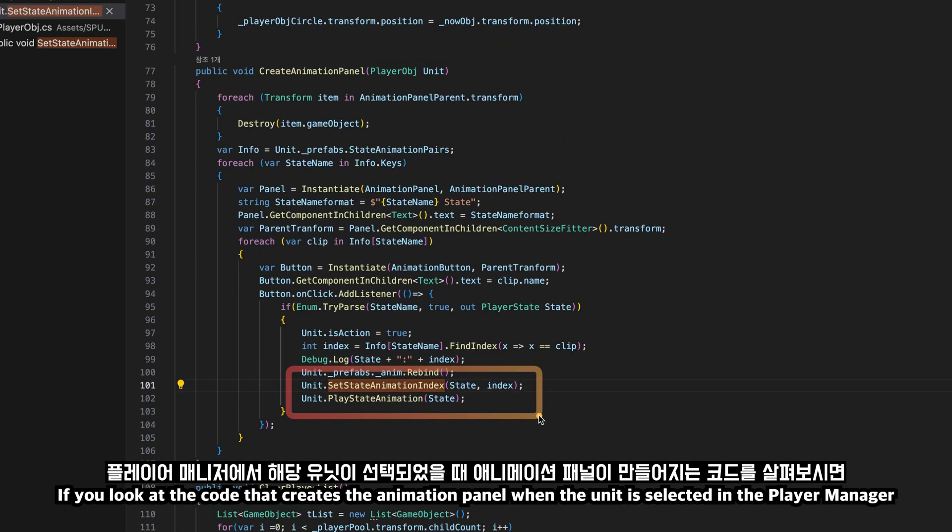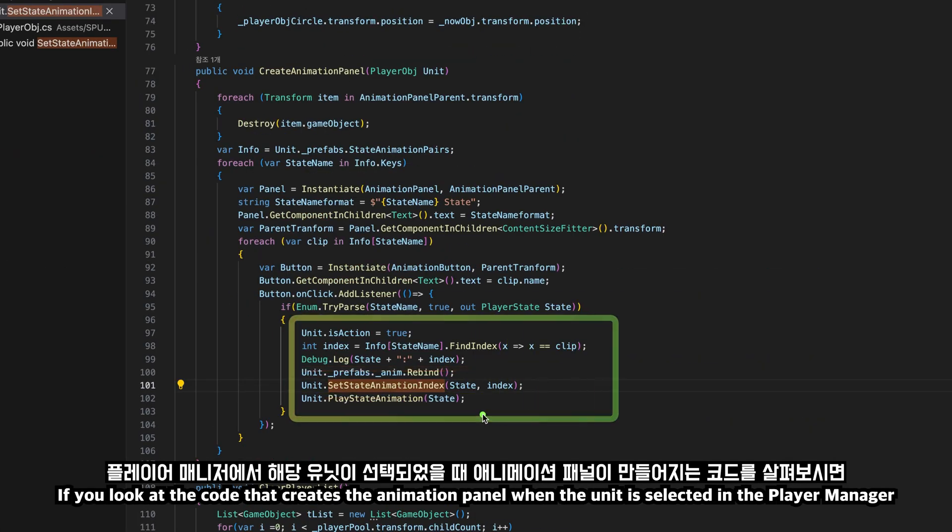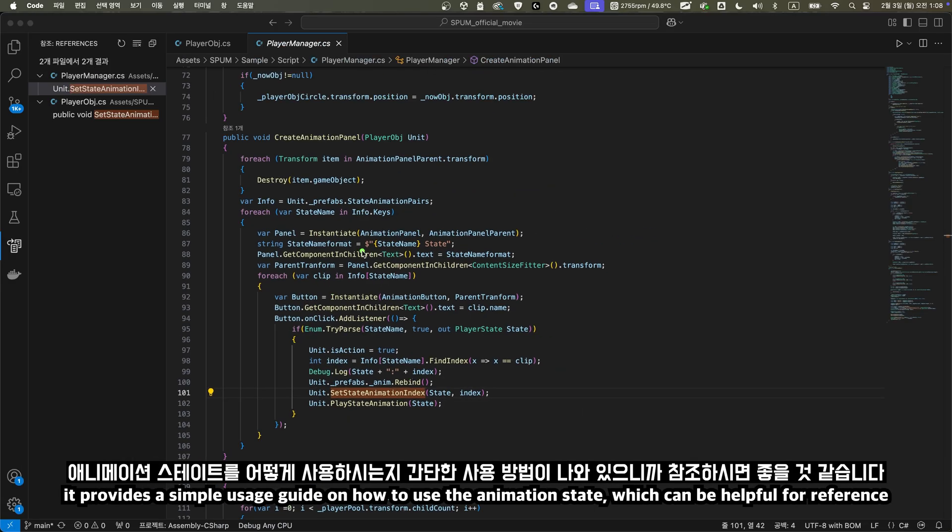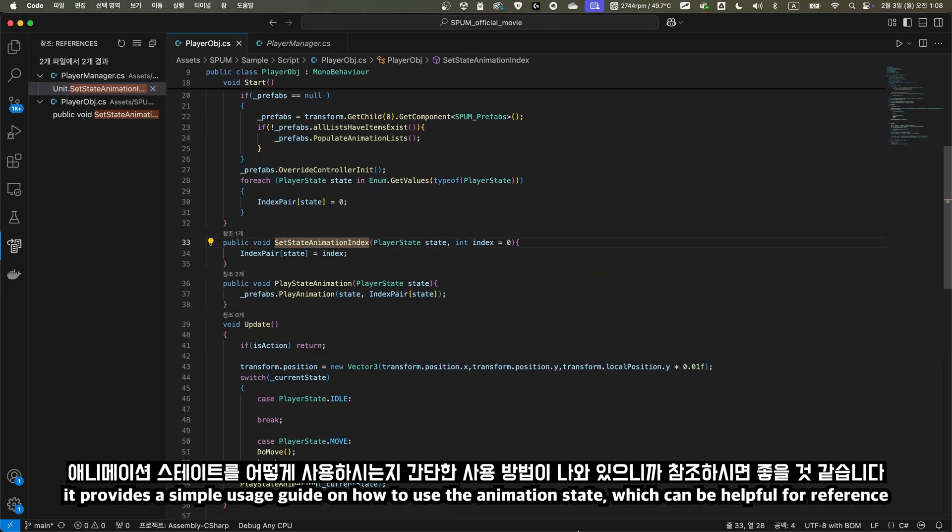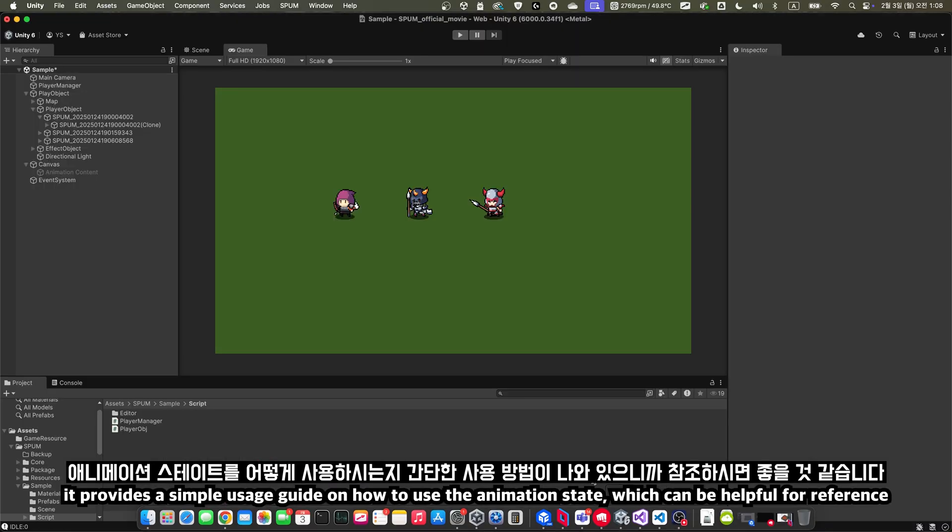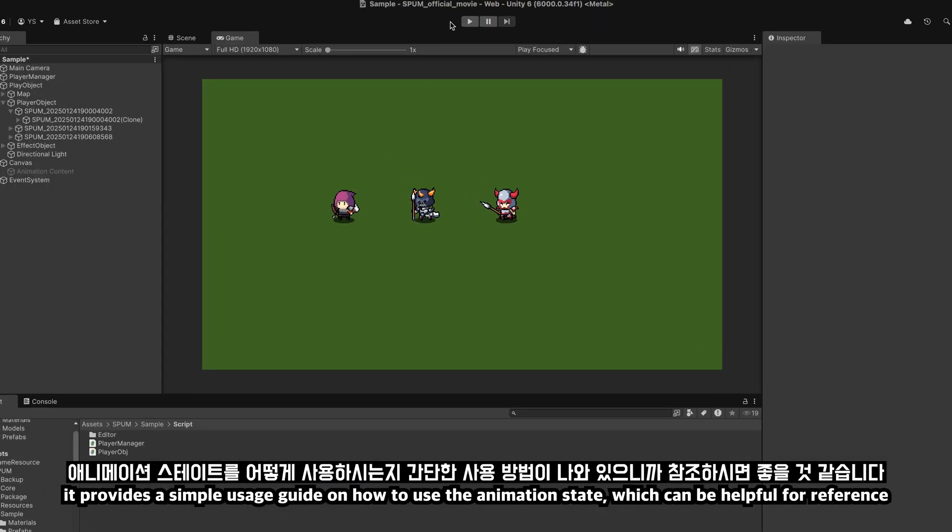If you look at the code that creates the animation panel when the unit is selected in the player manager, it provides a simple usage guide on how to use the animation state, which can be helpful for reference.